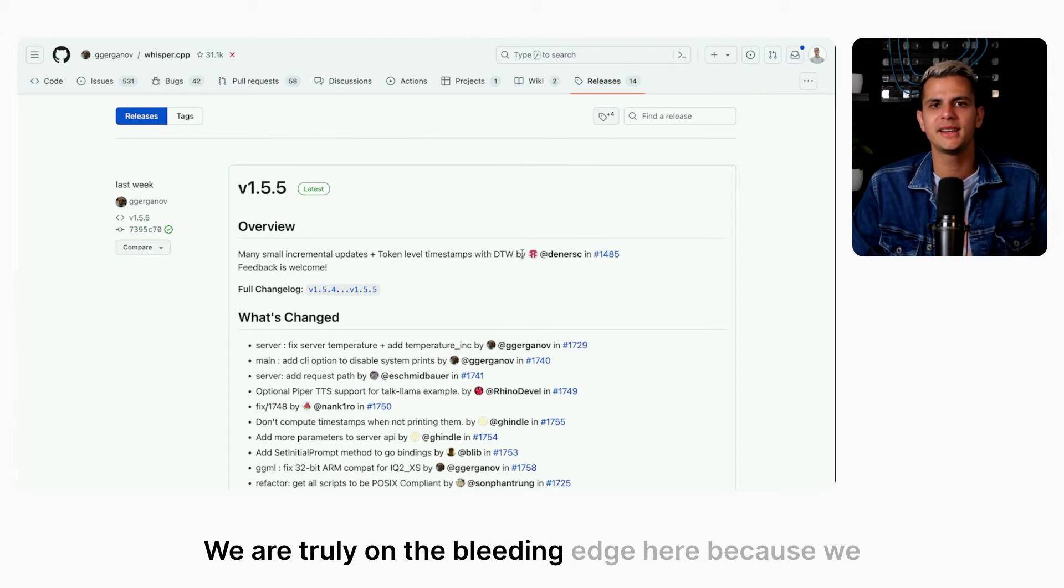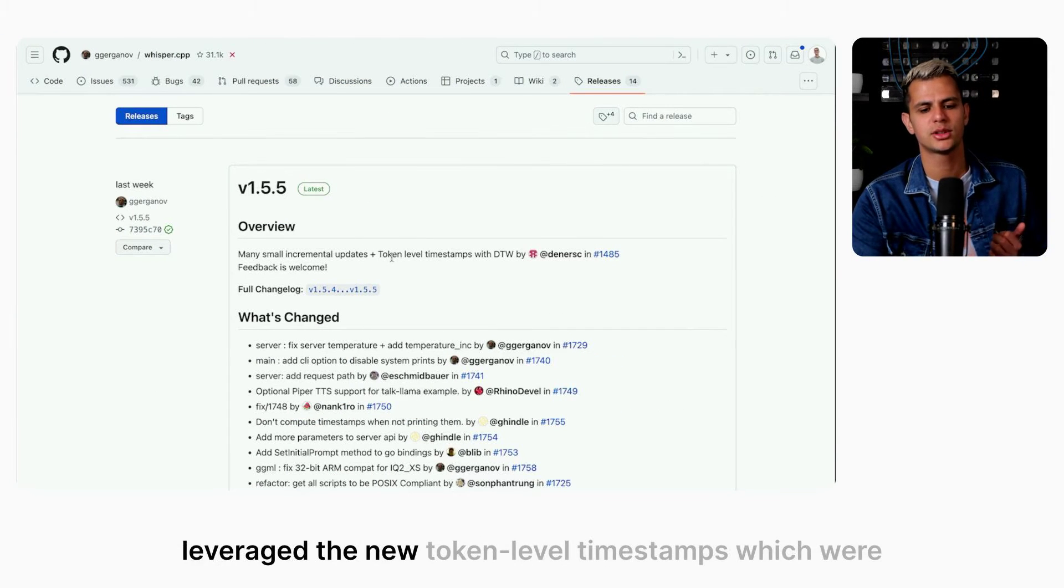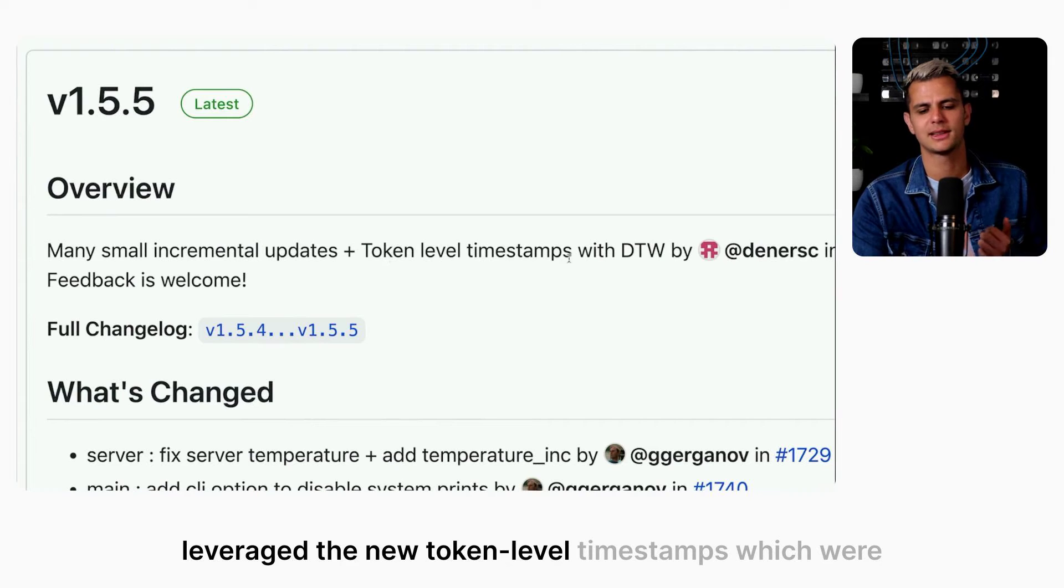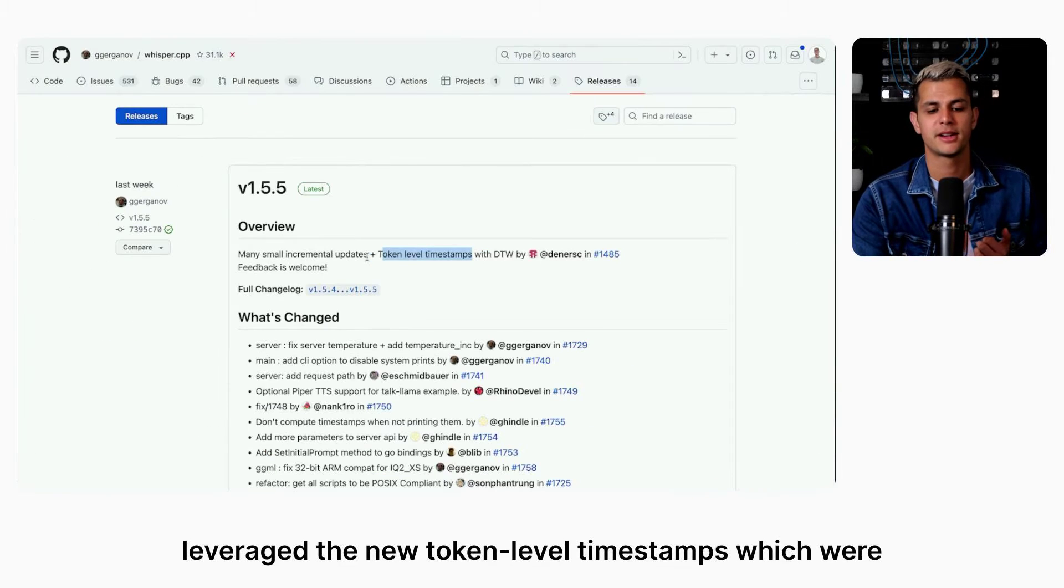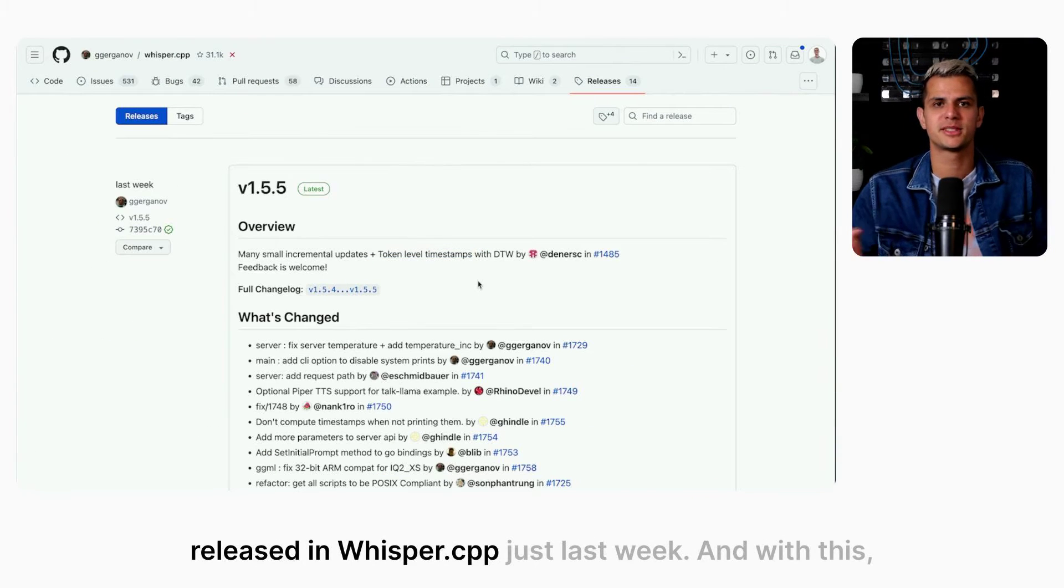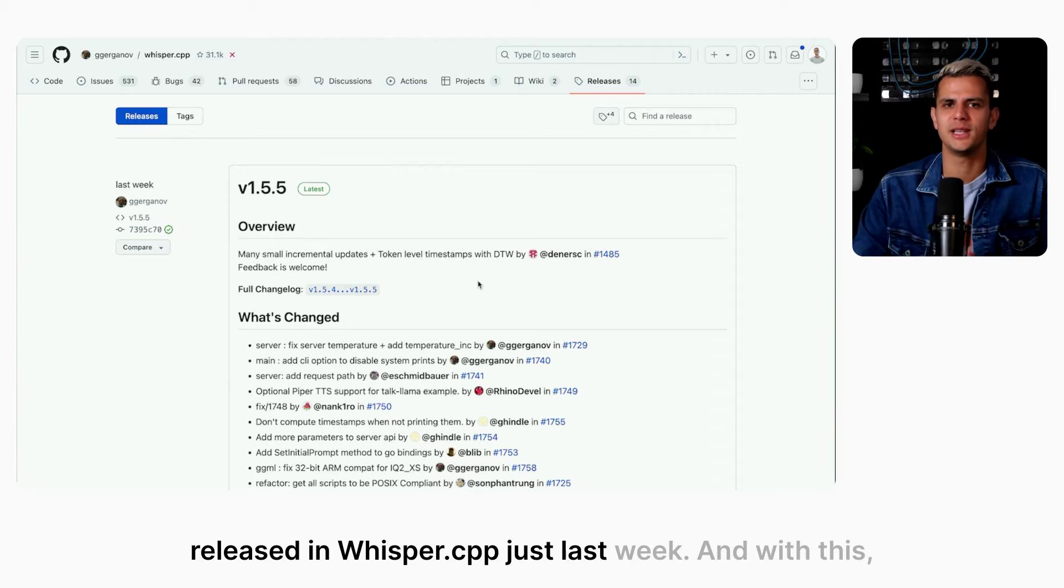We are truly on the bleeding edge here because we leveraged the new token-level timestamps which were released in Whisper CPP just last week.